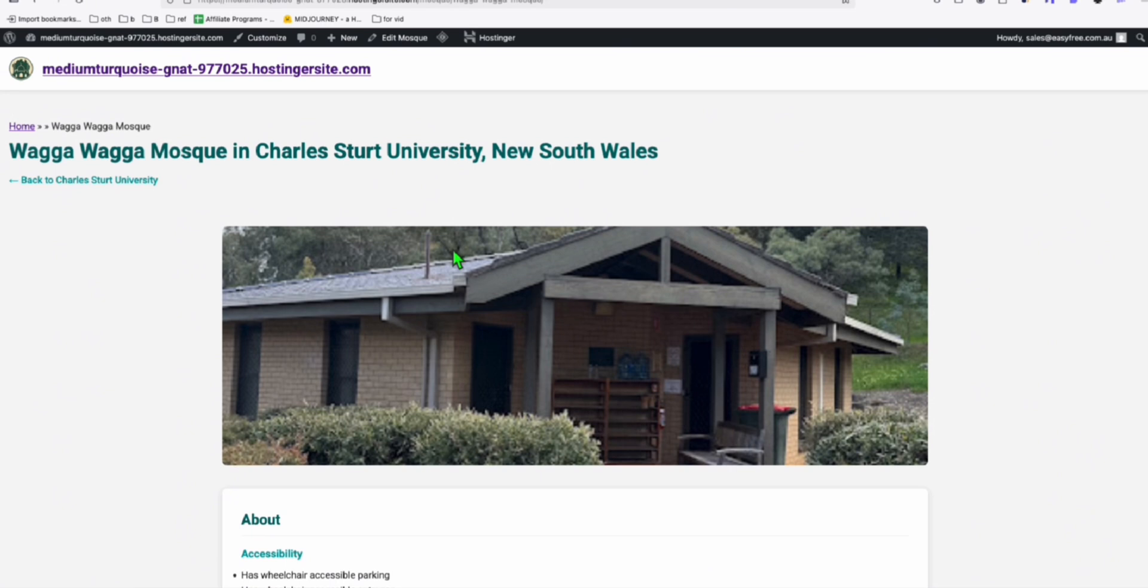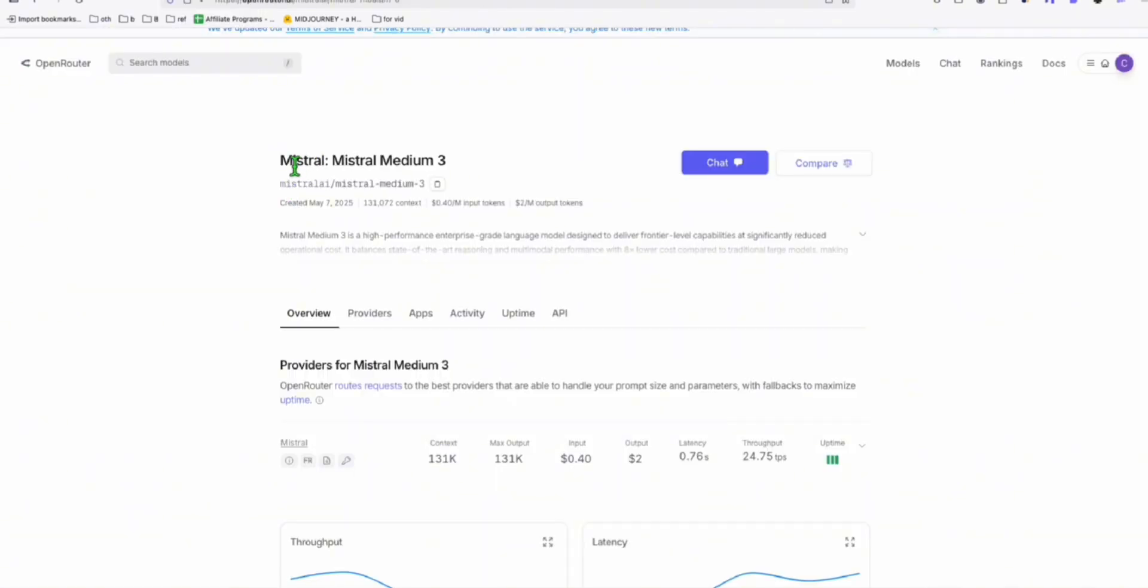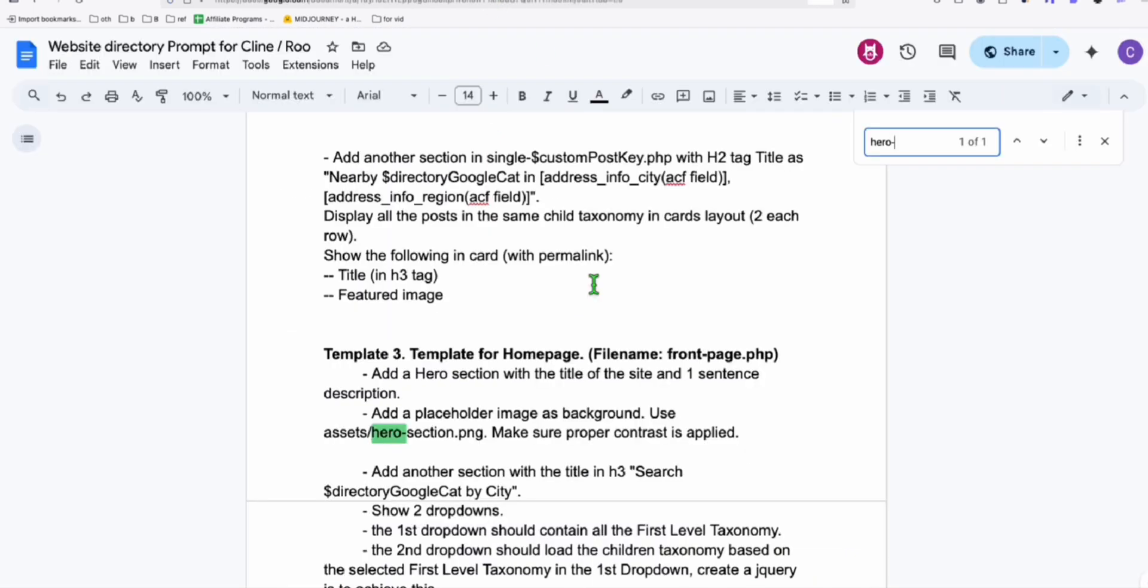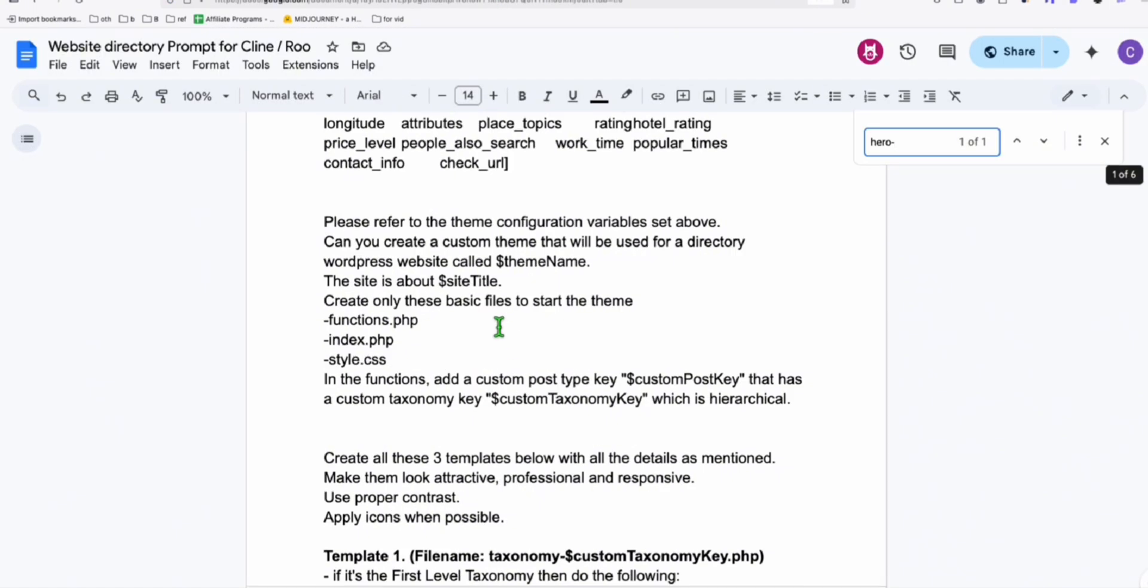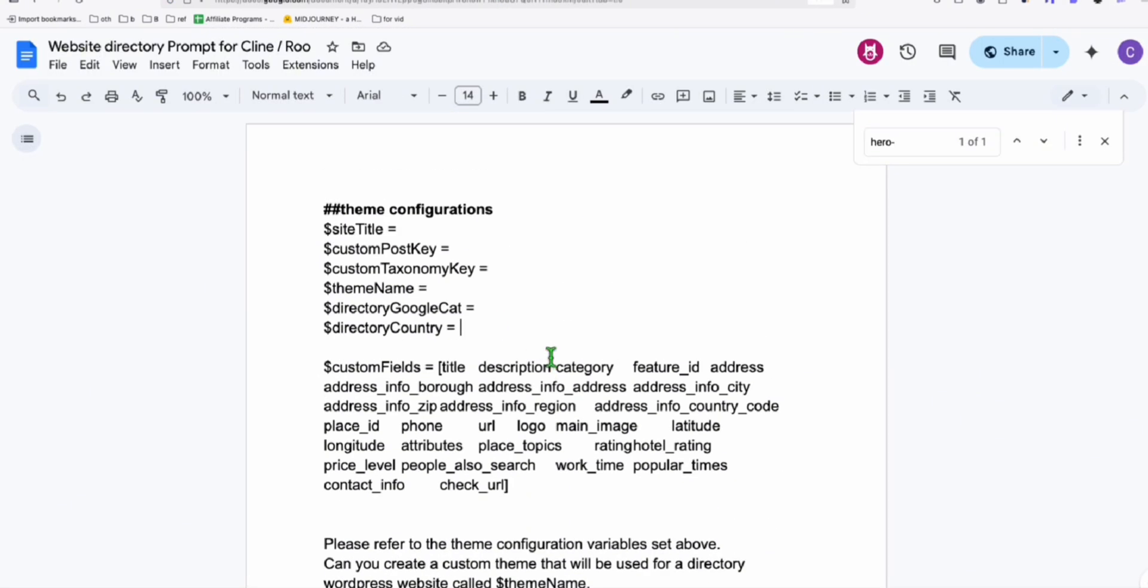Hopefully you learned something from this one. Again, you can try this using Mistral Medium 3, this single prompt right here. So you know the steps. I'll be linking to this prompt in the description below so you can use it. Thank you and see you on the next one.